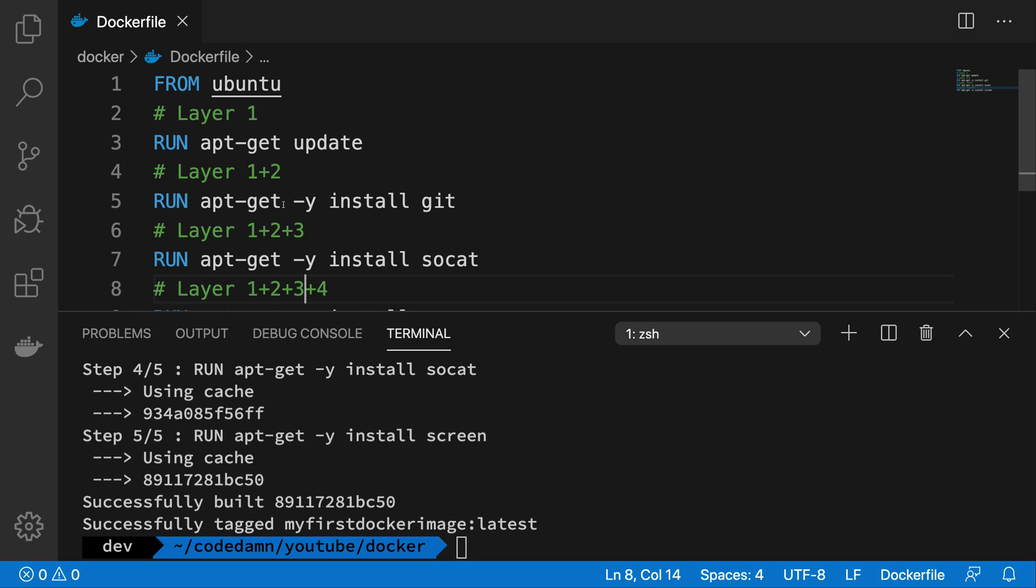So yeah, that's pretty much how layering in Docker works when you're creating an image. And it's a pretty powerful feature of Docker which would save you tons of time when you're working with applications. For example, installation of node modules.